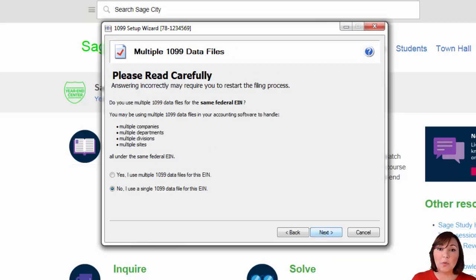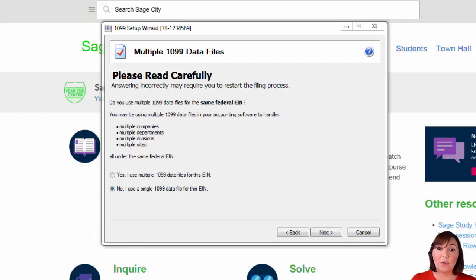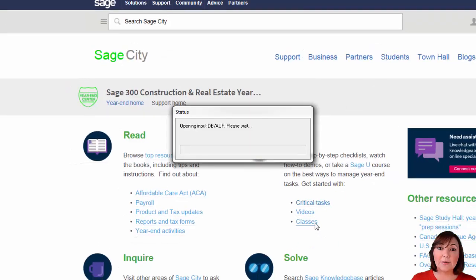If you have multiple accounts payable data files, you have the option to combine the data files into one 1099 filing report. Make the appropriate selection for your business and hit next.